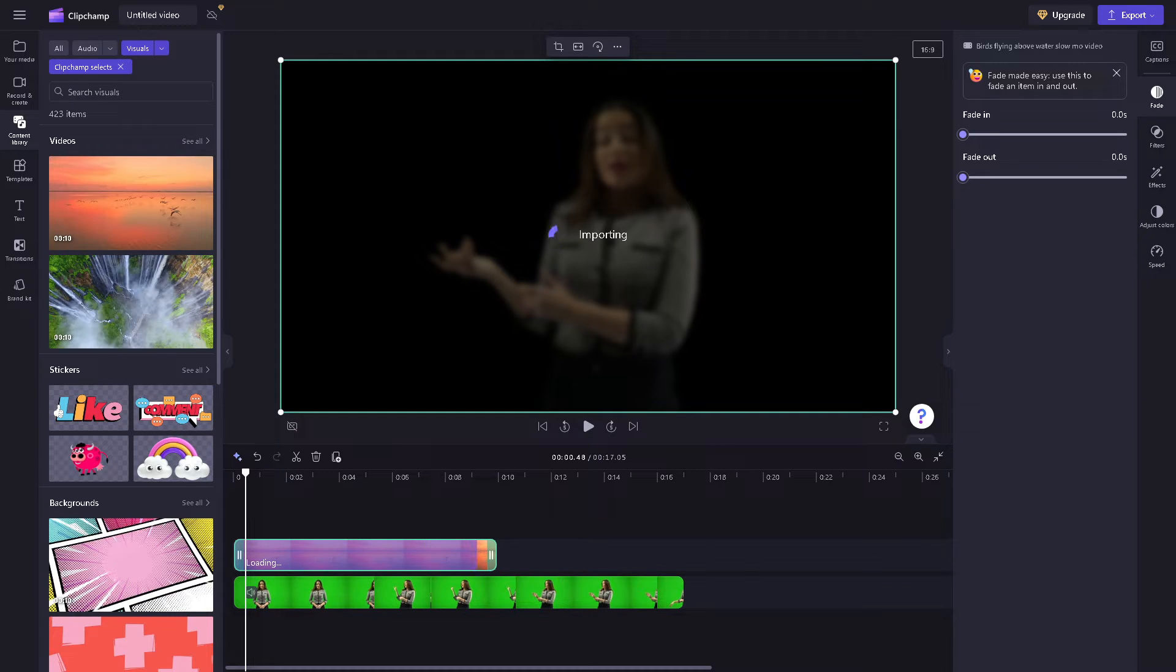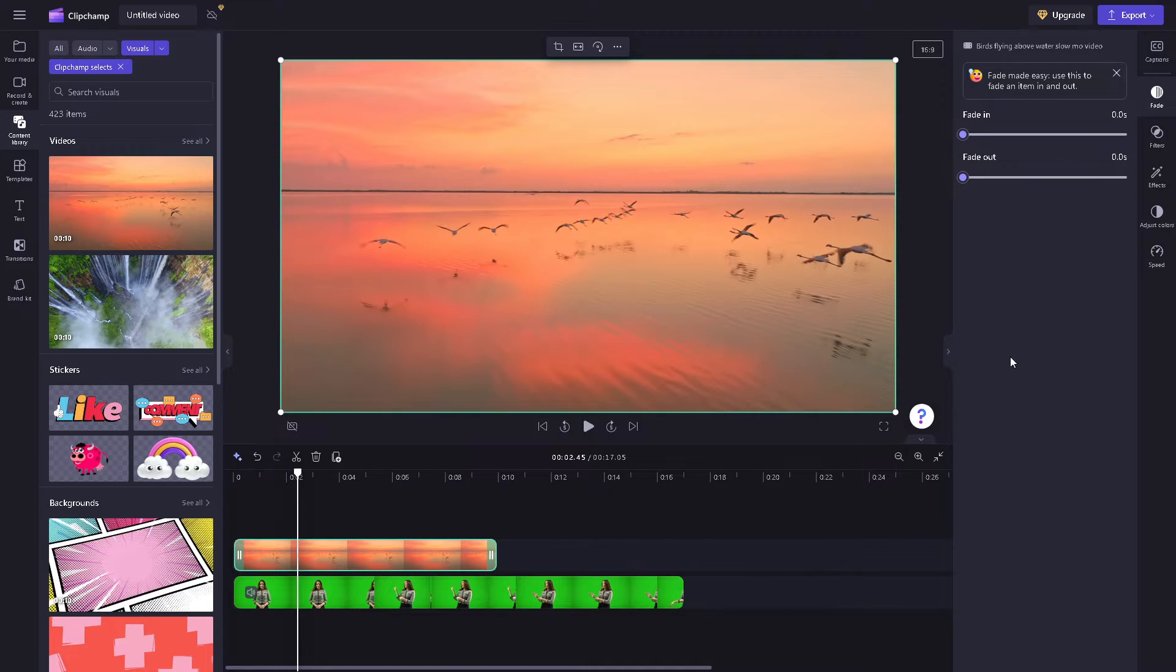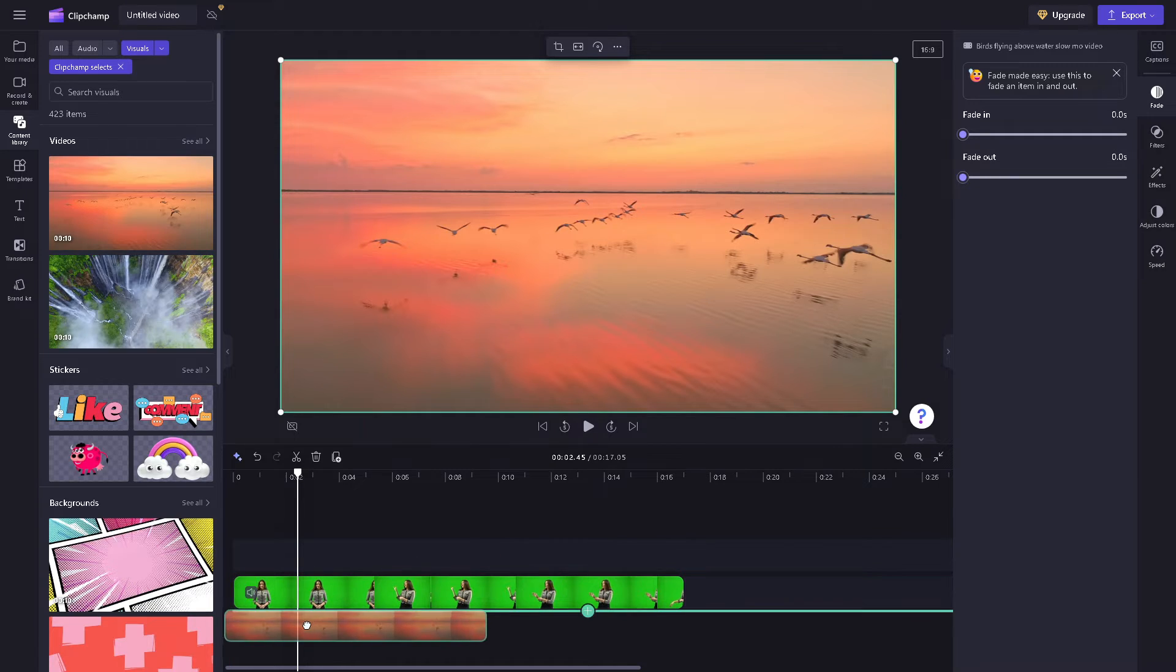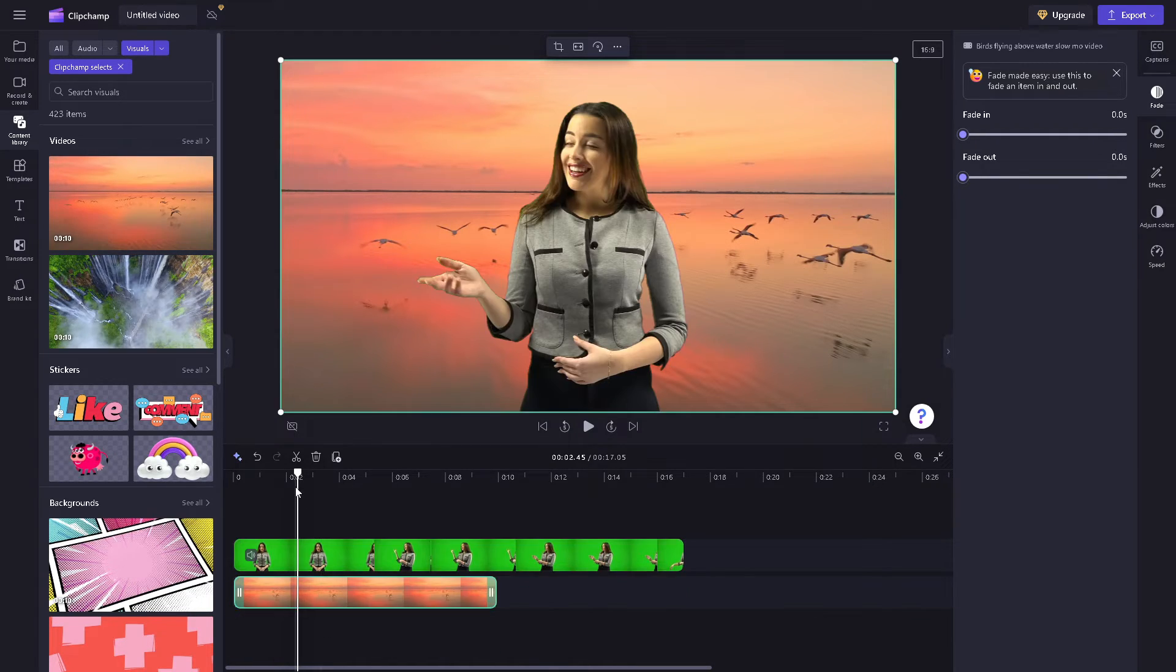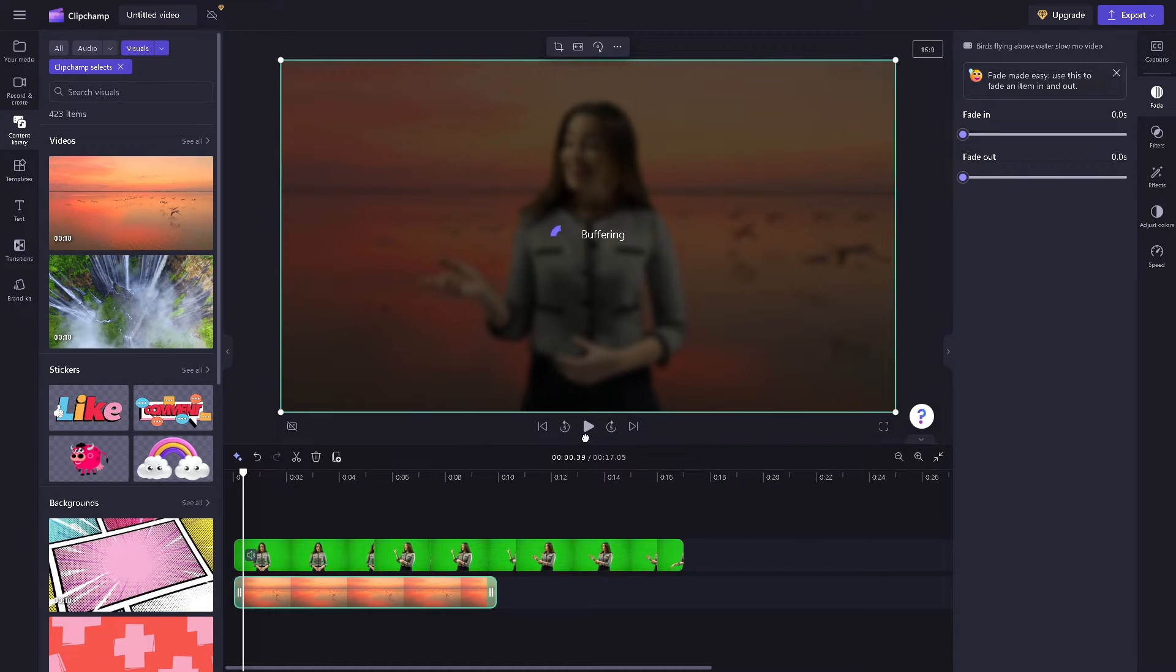It'll take a few seconds to render. Once you like this background, drag and drop the selected background to the bottom of your first video. There you have it.